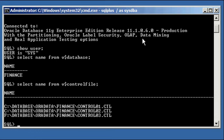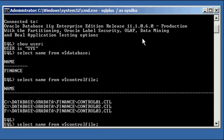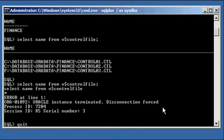Let's go ahead and let's pull the cable, you can't see that in the video here, but that's what I'm doing. Alright, I just pulled the cable, and now when I do a select name from v$control file, notice how it says Oracle instance terminated.